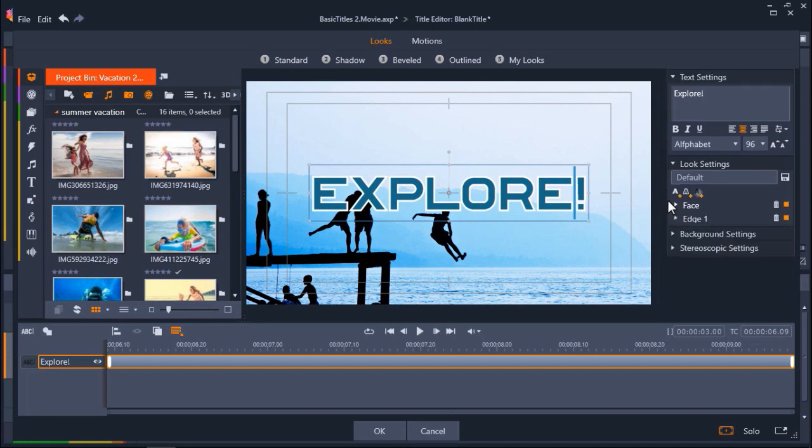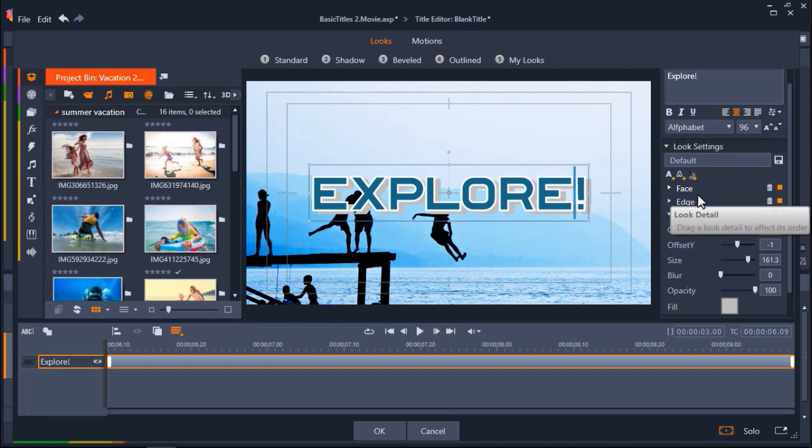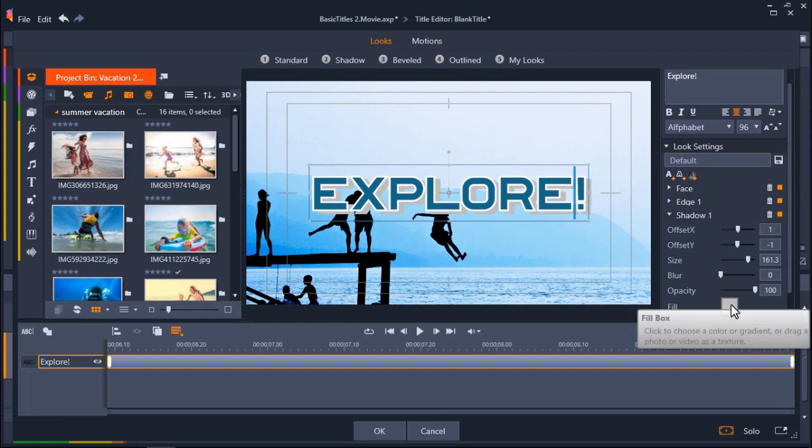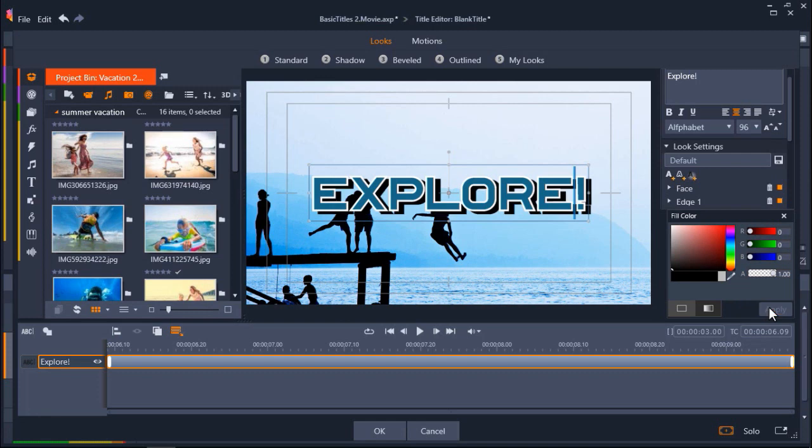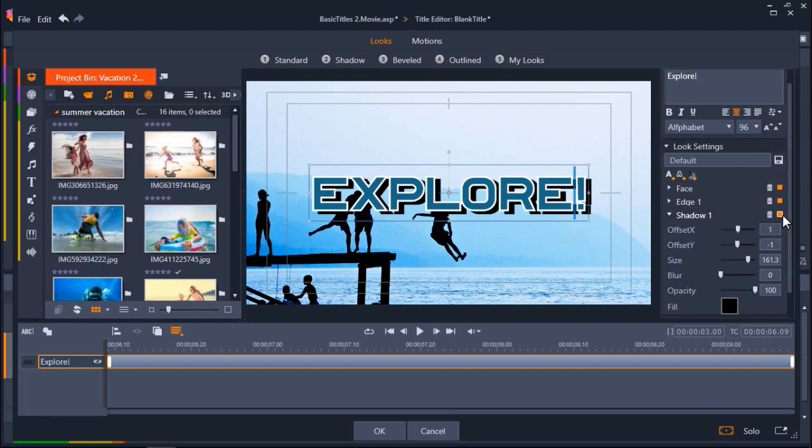Finally, I want to add a shadow, so I'm going to click on Add Shadow Details. Again, I can change the shadow color by clicking on the fill box. I can adjust the opacity level as well.